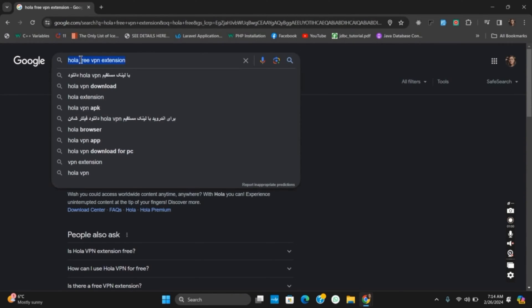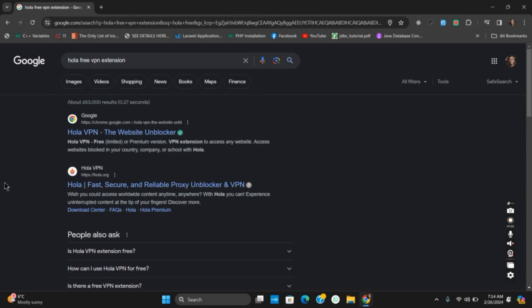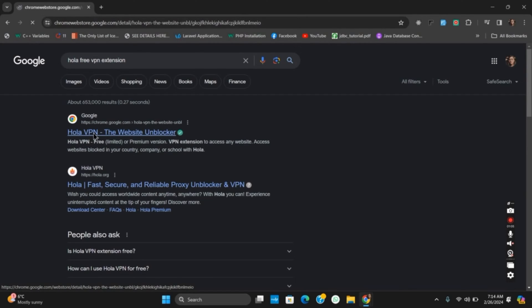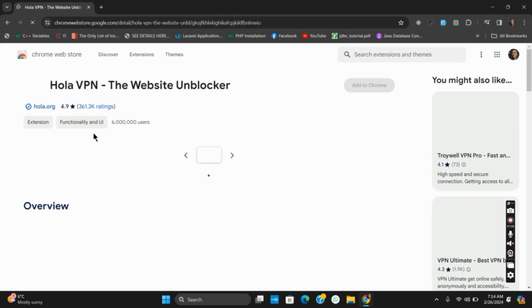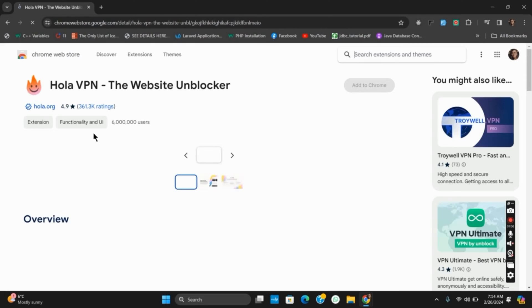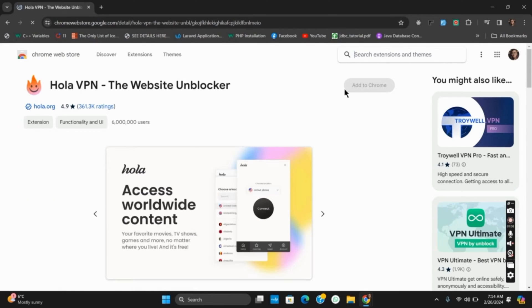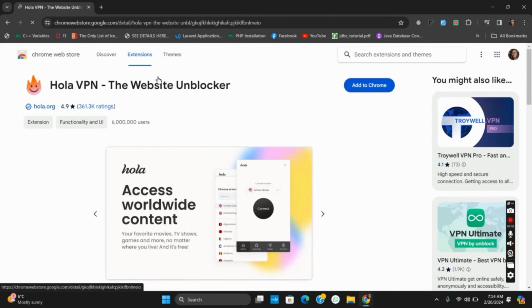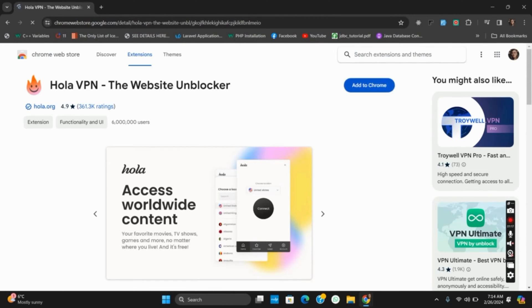So for that, open your browser and then search for Hola Free VPN extension. Once you find the website unblocker extension, make sure to add it to your Chrome. After that, pin it from the Manage Extensions section, and it will help for the website unblocker. Next up in the solution we have...